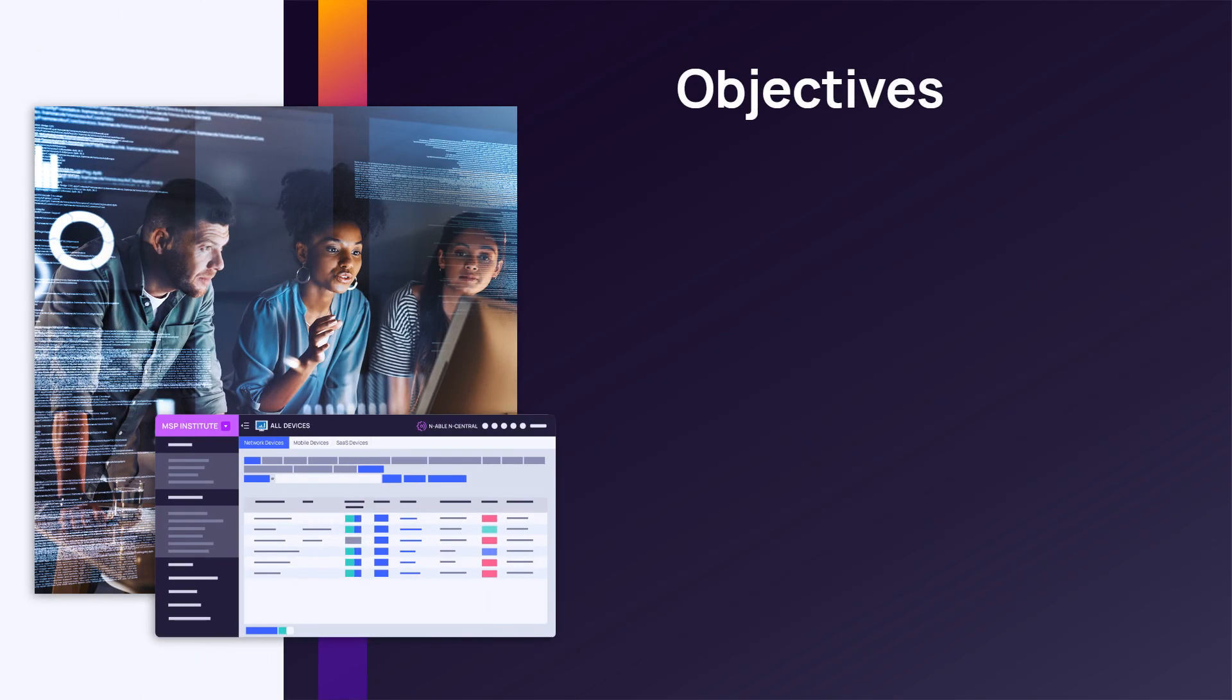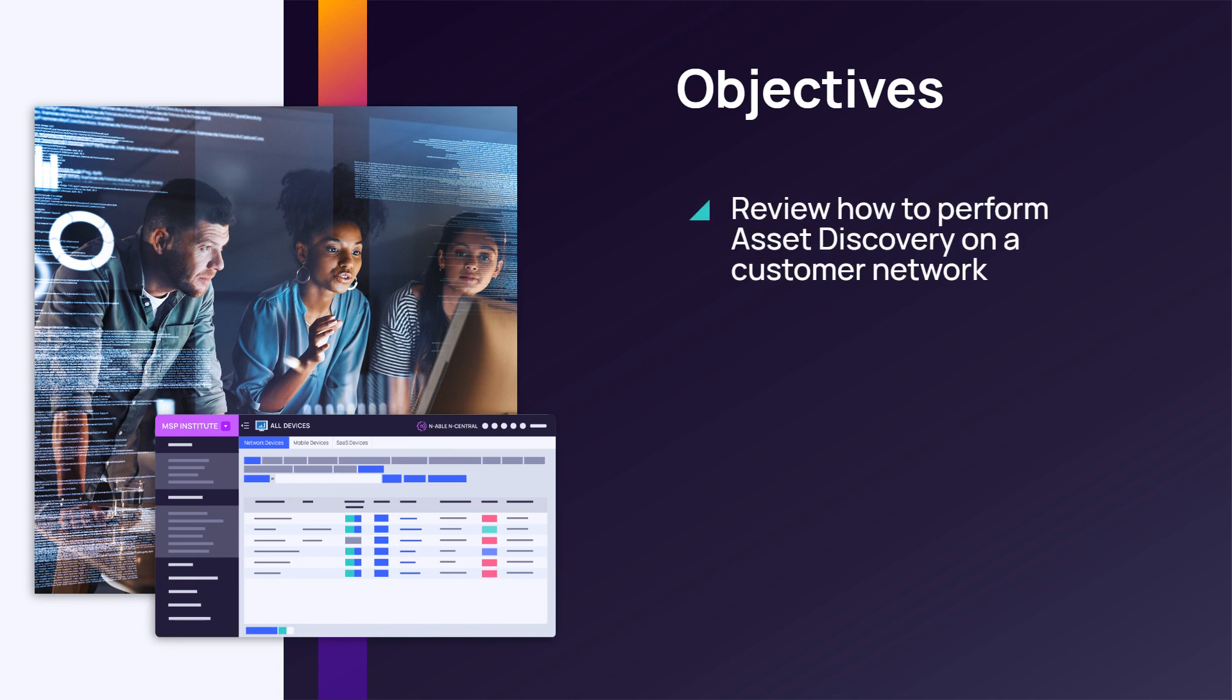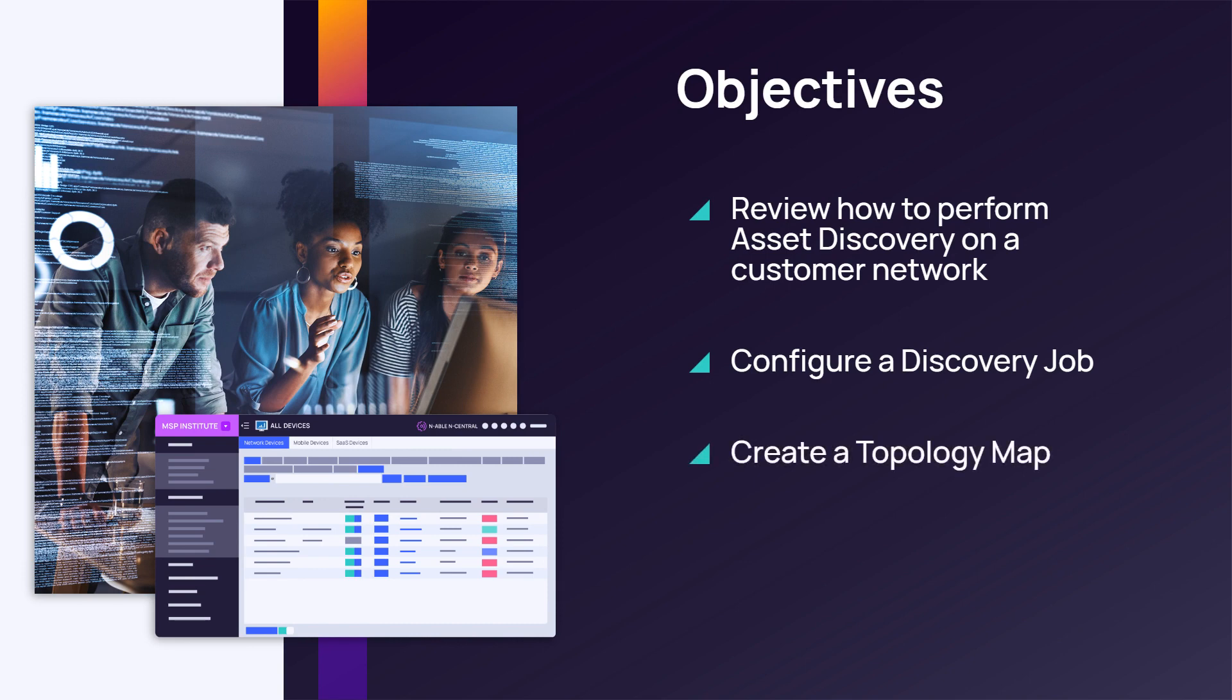In this module, we will review how to perform asset discovery on a customer network by configuring a discovery job and creating a topology map.